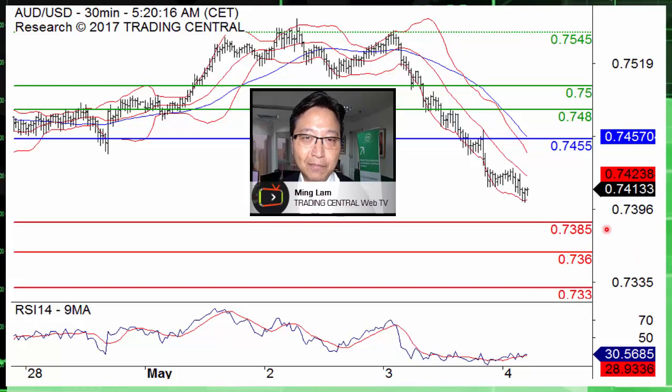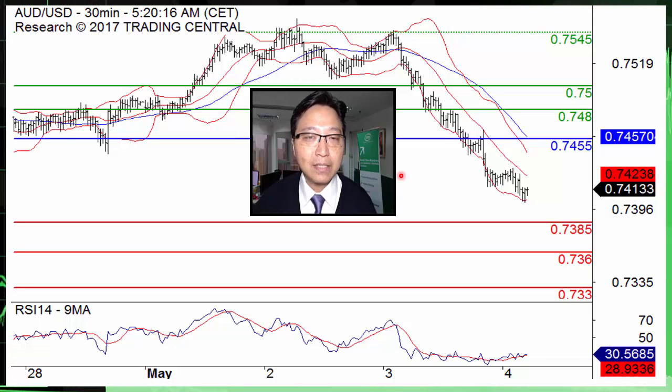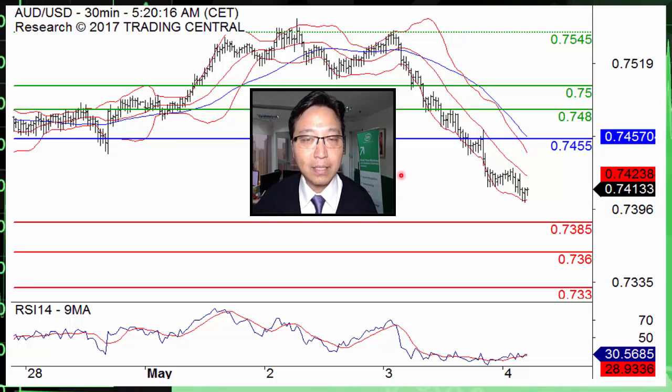Hello, this is Ming Lam from Trading Central Hong Kong. Today let's look at the Australian dollar against the US dollar pair.